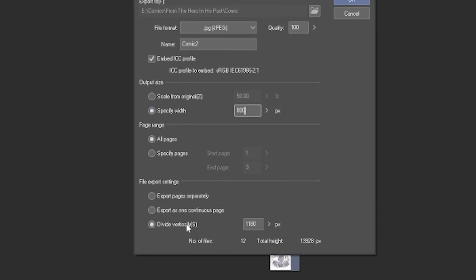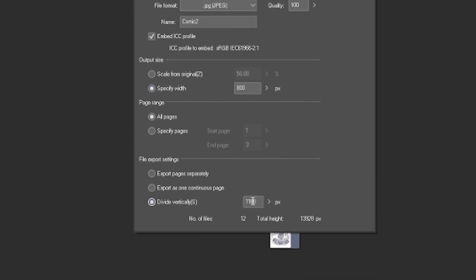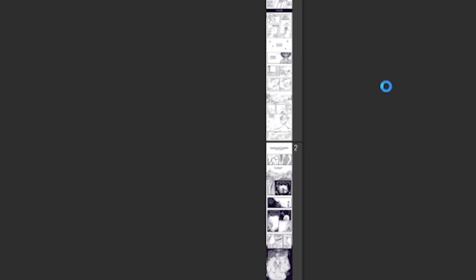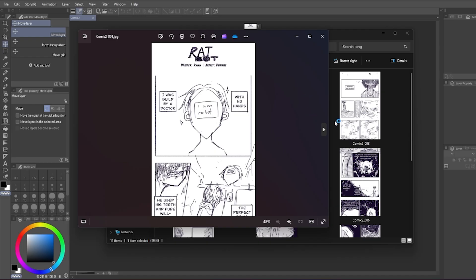The pattern is up to you. And in the file export setting, click Divide Vertically to 1280. Now when you click OK, you're good to go!